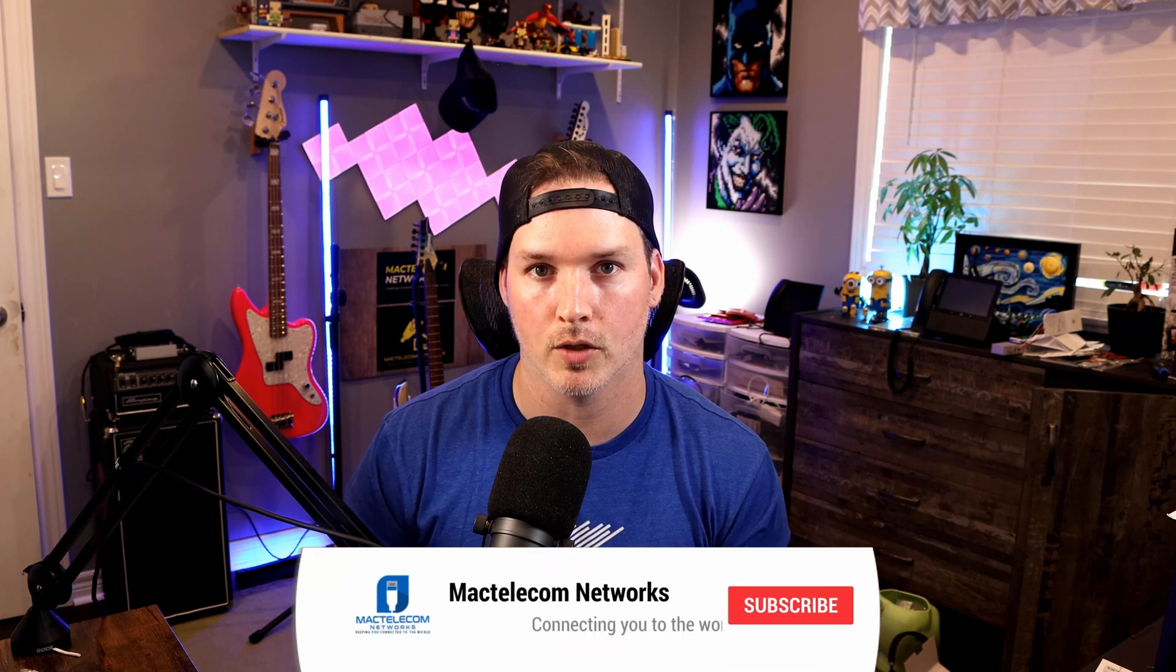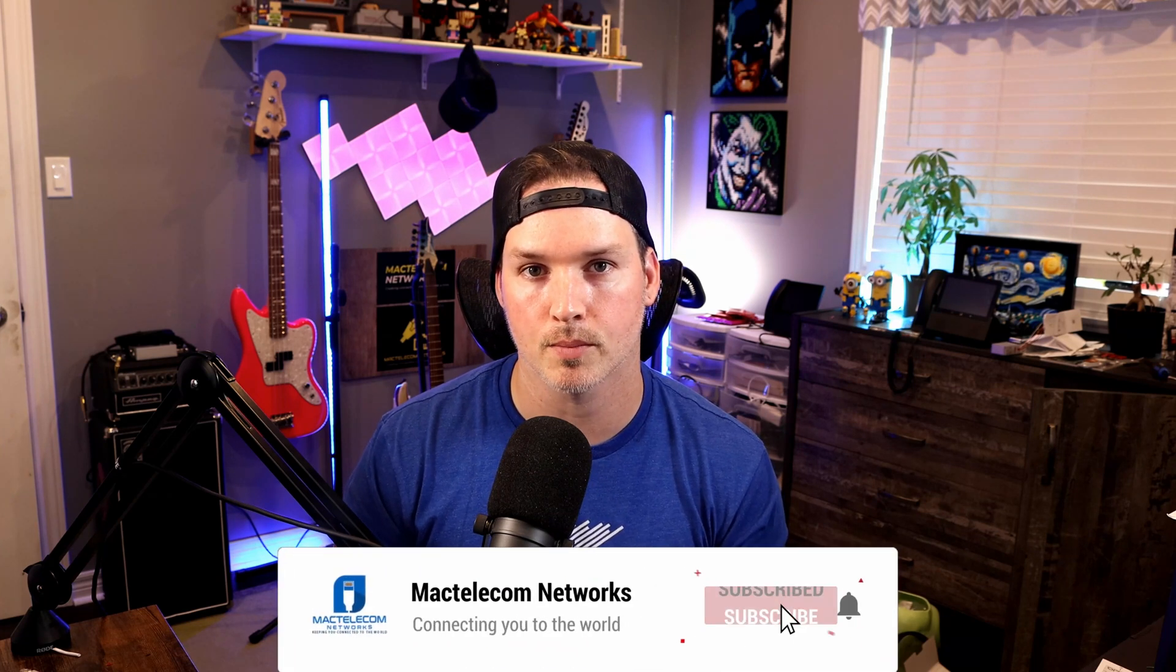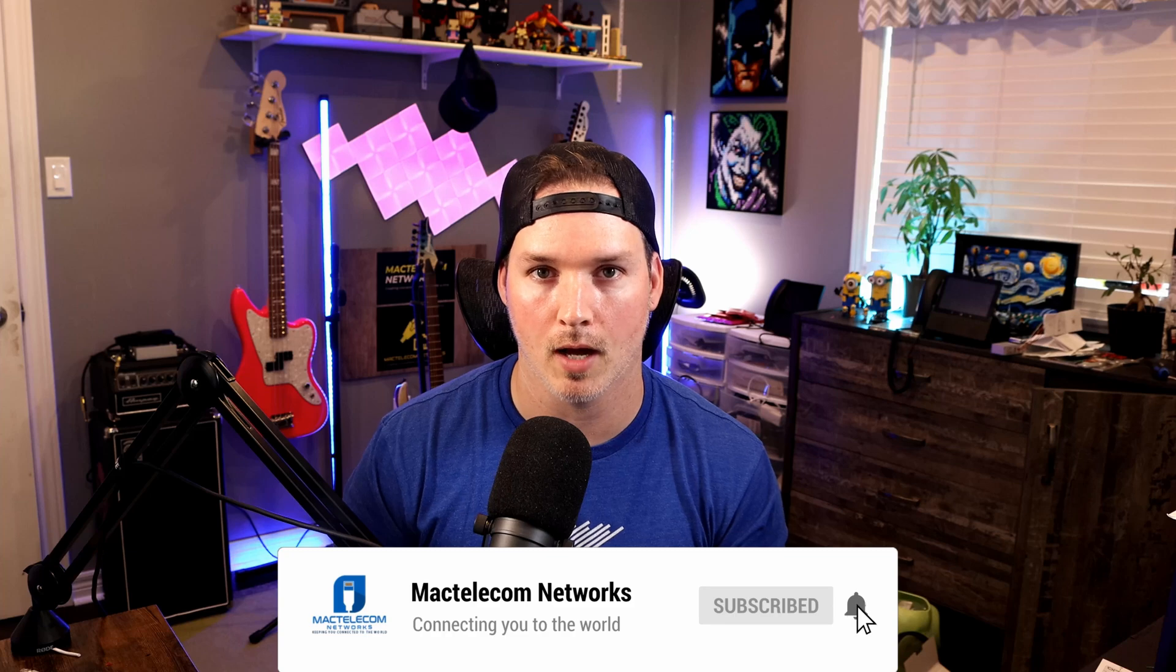If you liked this video, hit the thumbs up button. If you're new here, please subscribe and hit the bell icon. All right, thanks.